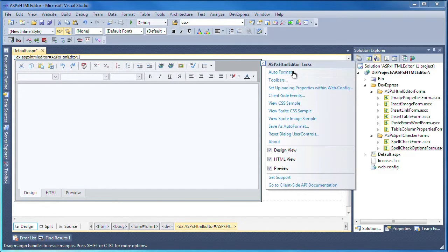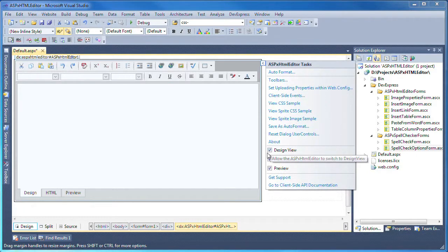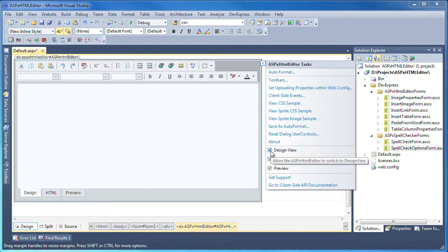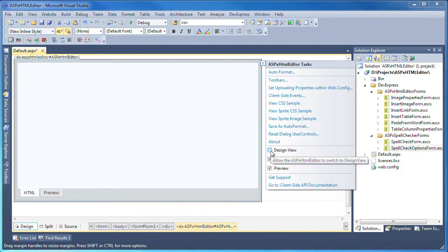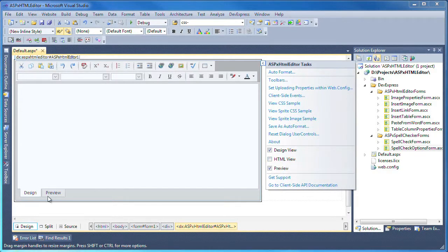From here, you can change the theme of the control, modify the toolbars, as well as enable and disable the content view tabs at the bottom. You can see that by unchecking a view, the designer automatically updates the view of the control.